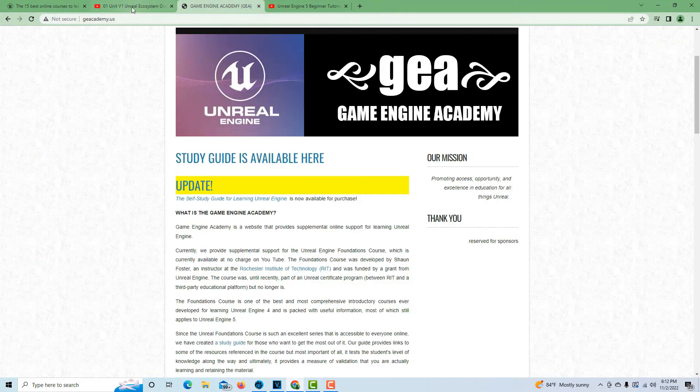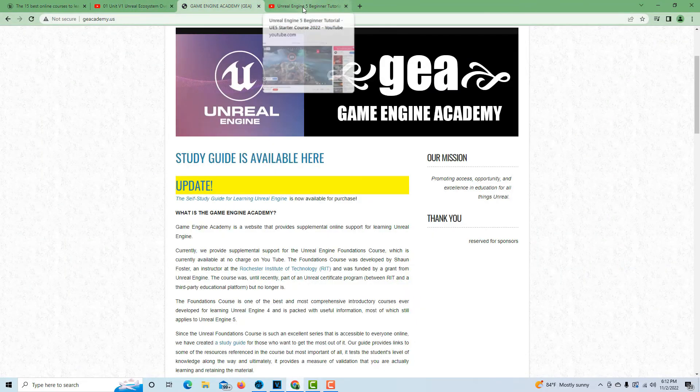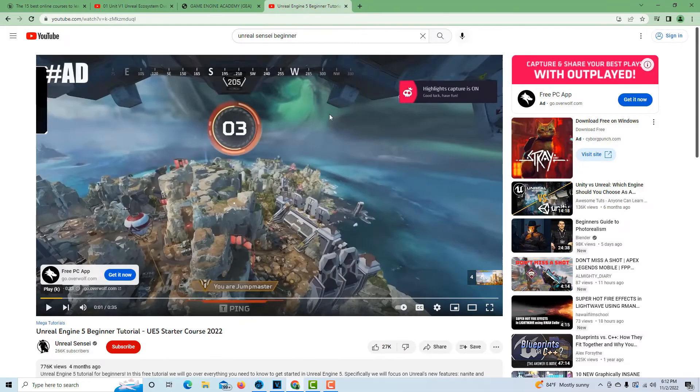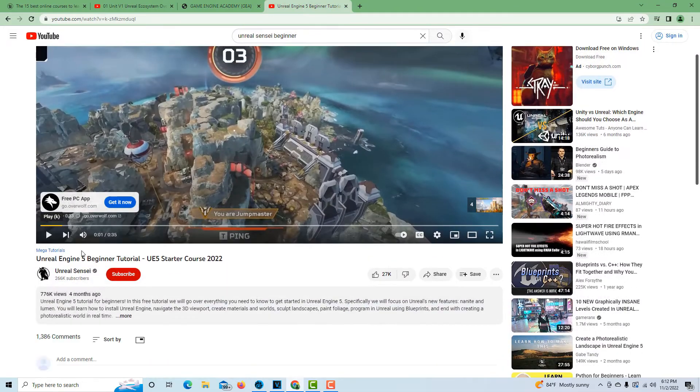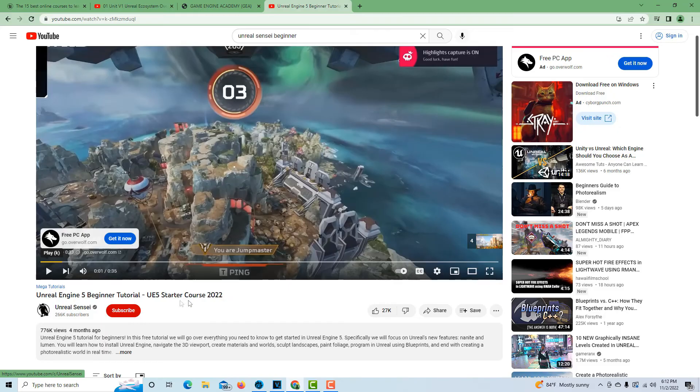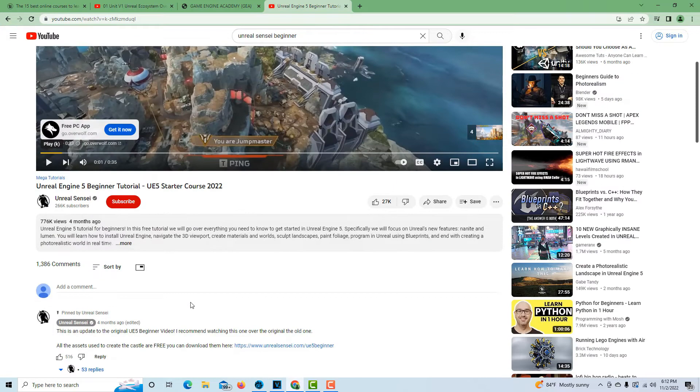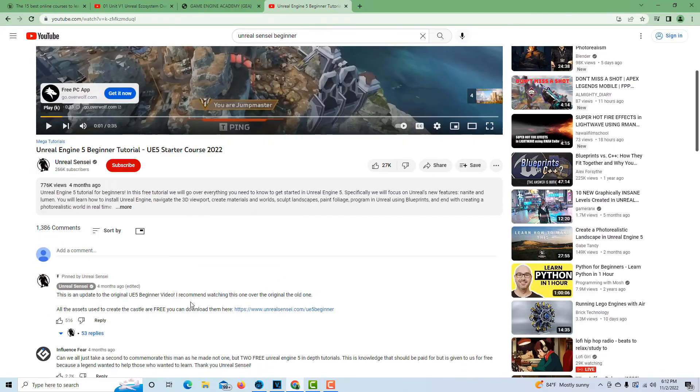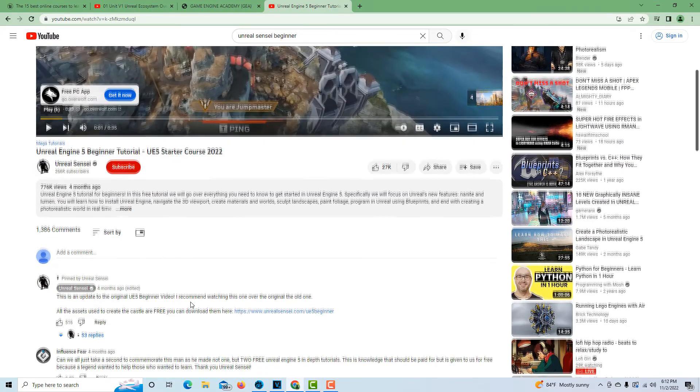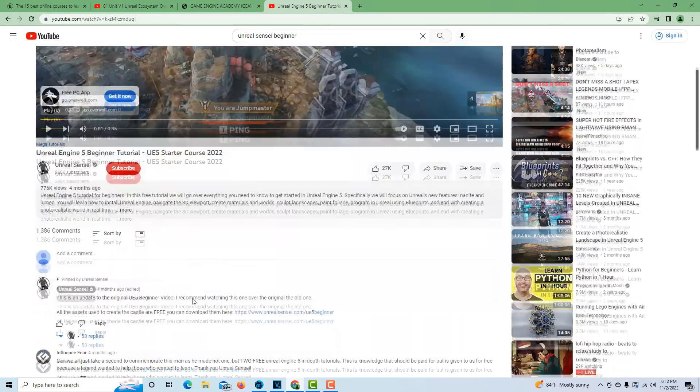And then the last course I would recommend is by the Unreal Sensei. He's put together a five hour beginner tutorial. It's pretty impressive - he walks you through creating a game and creating an environment, and he really goes over a lot of stuff.